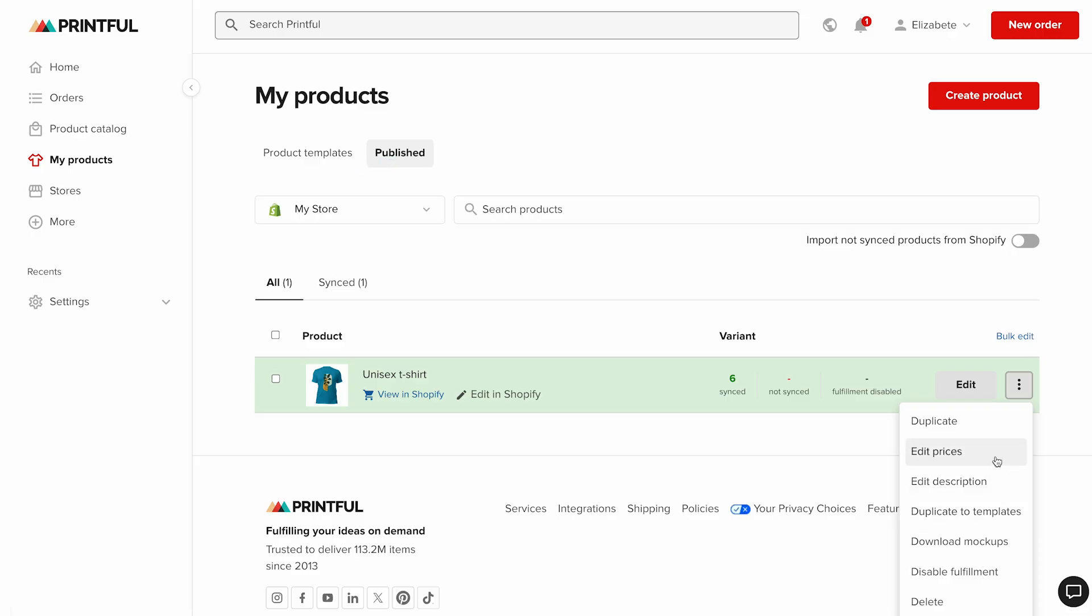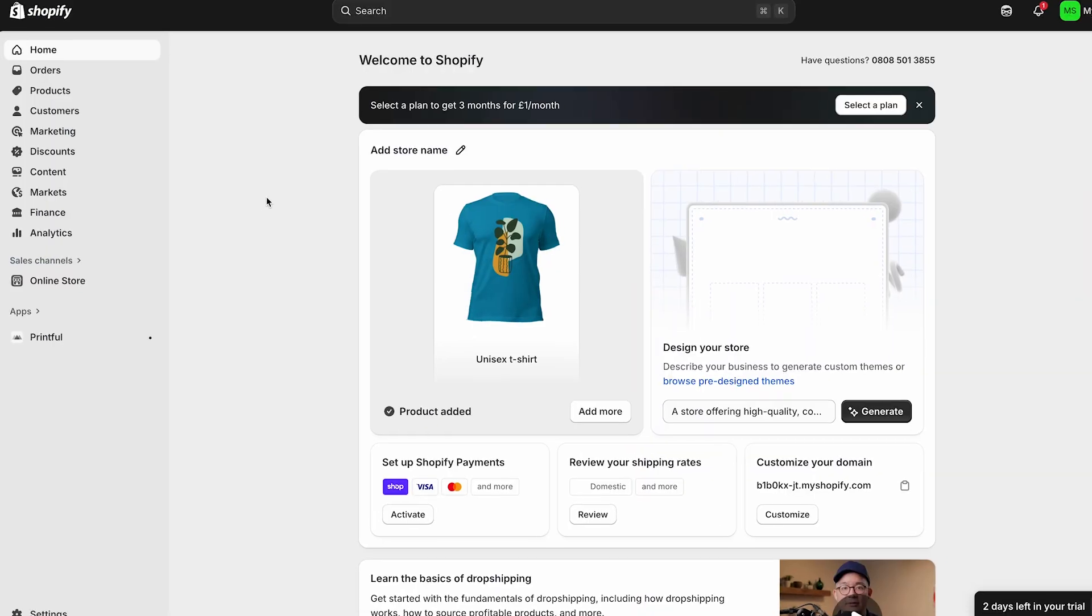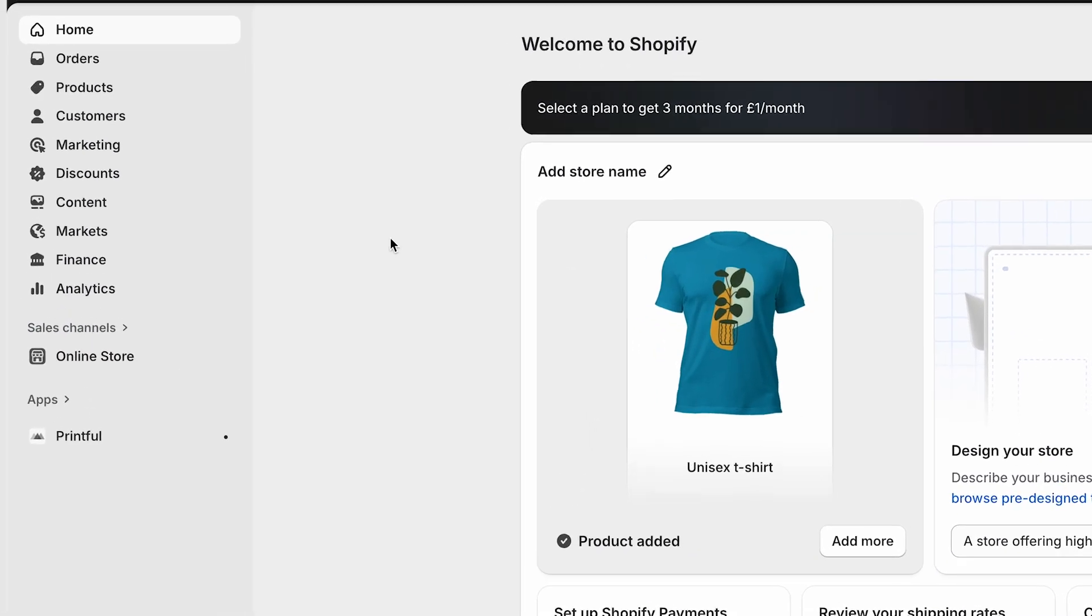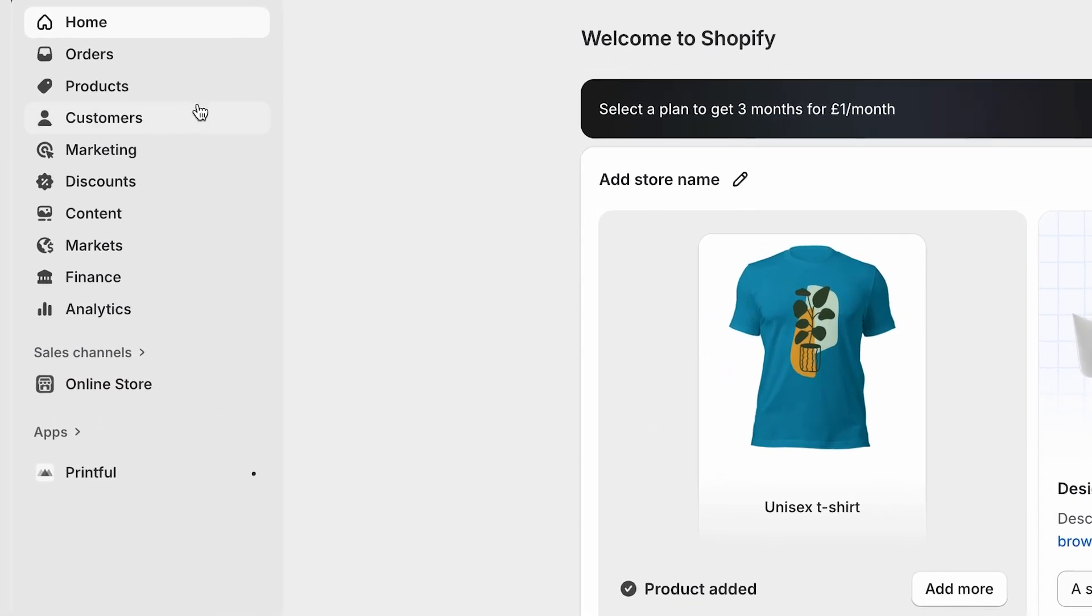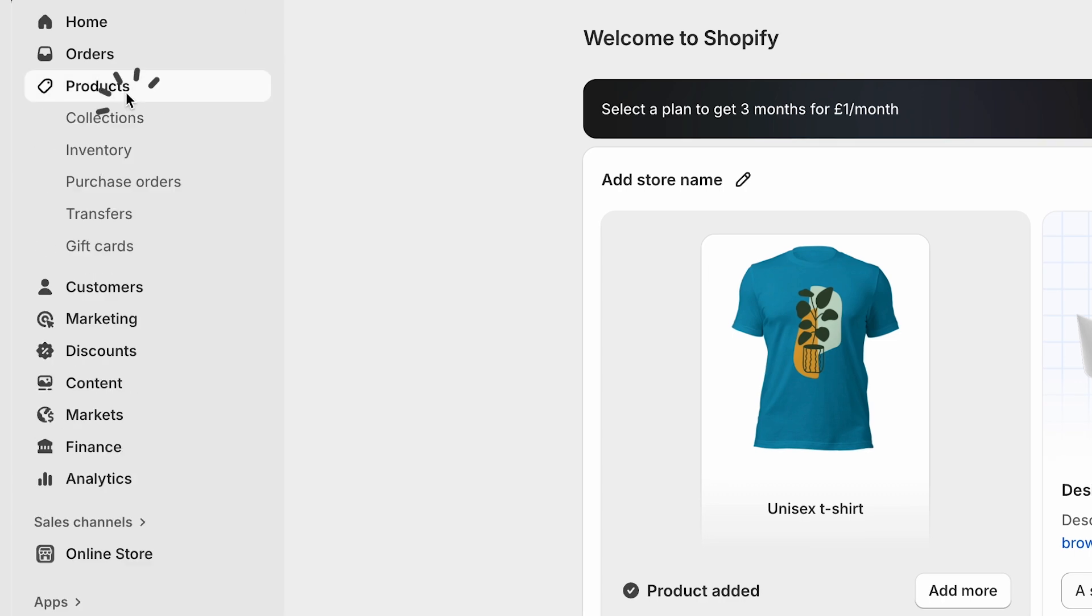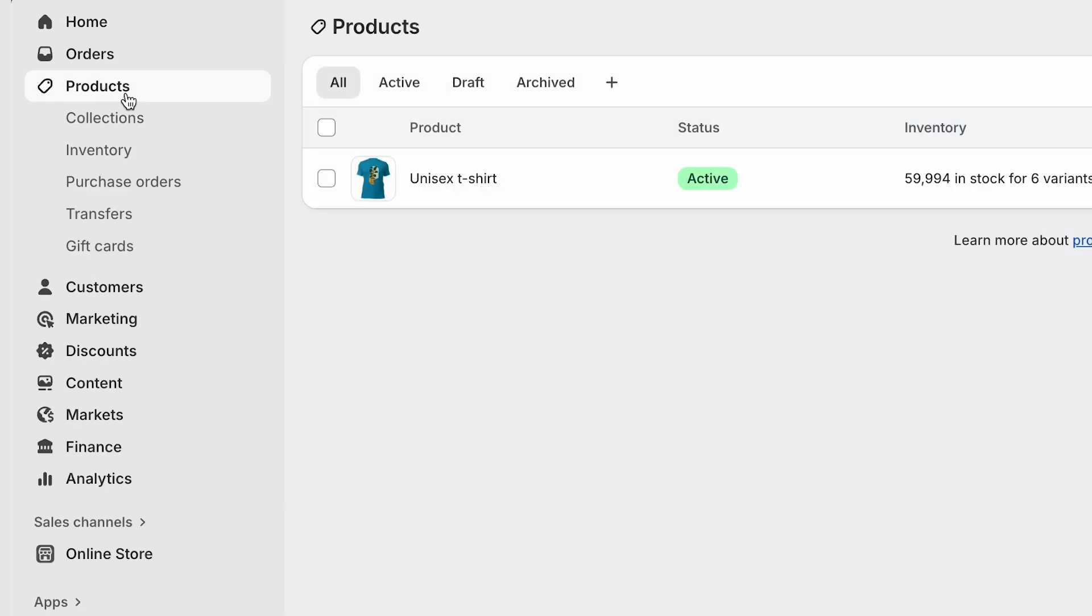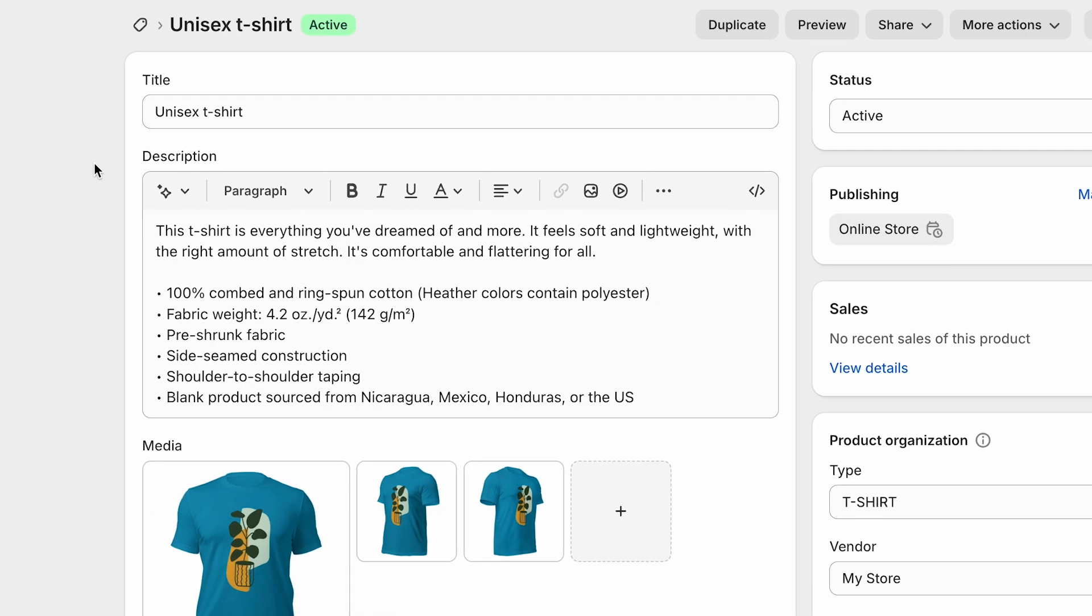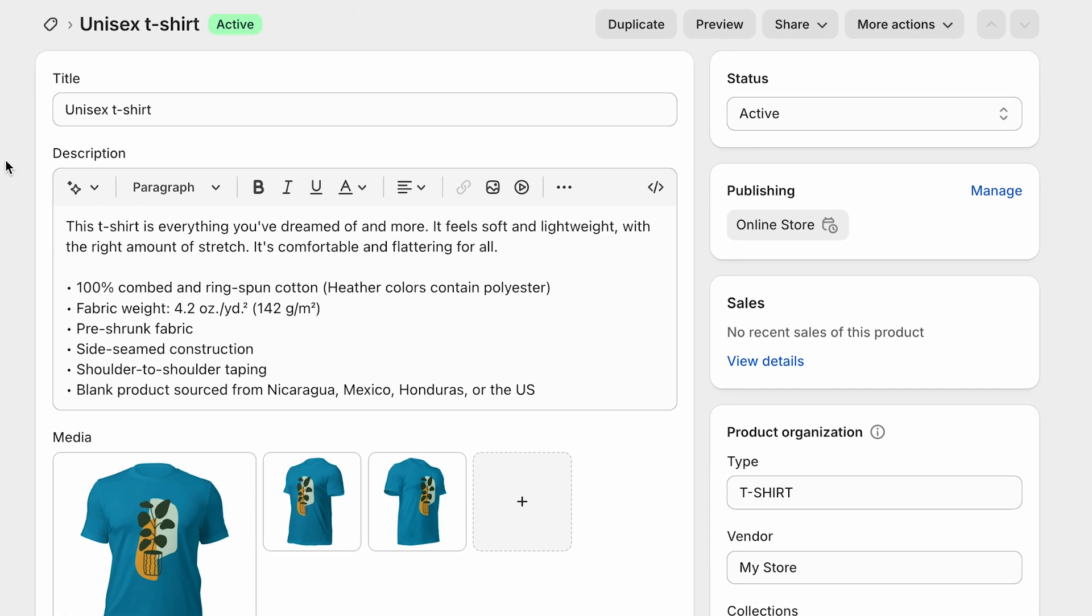In that same dropdown menu, you'll also find options like edit prices, edit description, and download mockups if you'd like PNG or JPEG versions of your product images. Over in your Shopify admin, you can also go to the product section, select your new t-shirt, and make adjustments. For example, you can assign a product type to make it easier for customers to find in your store.